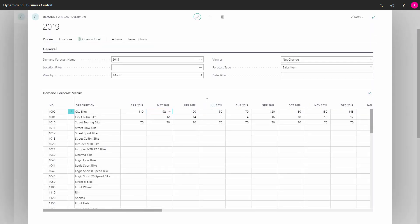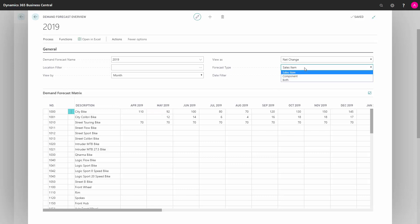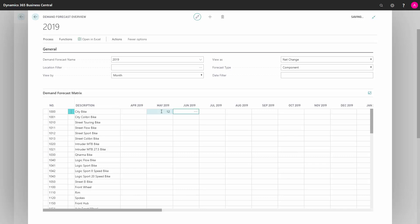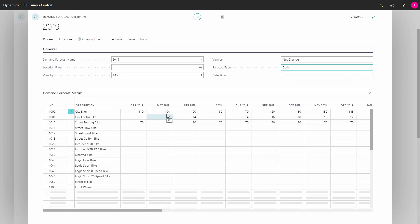You can forecast on sales items or component items, meaning if you change the view to component item, that's the demand coming from a production order component line. You can also forecast, maybe 12 as a component item. If you're viewing both of them, we can see a forecast of 104 on this city bike.